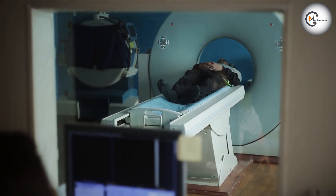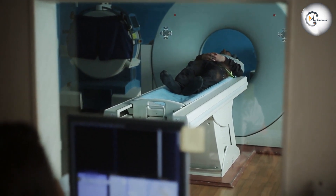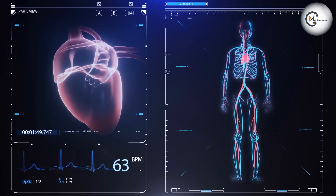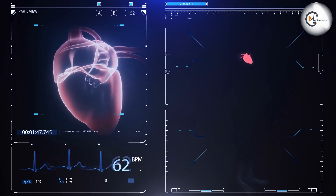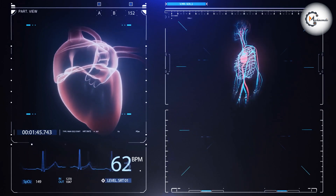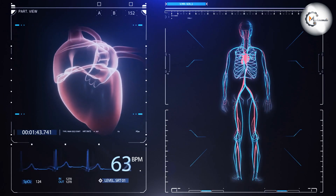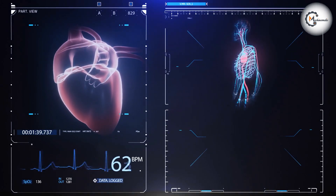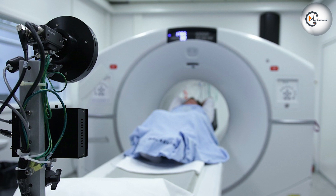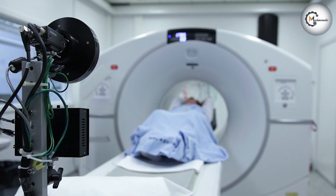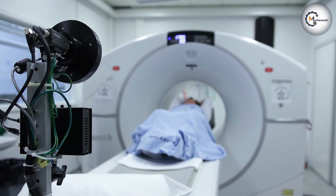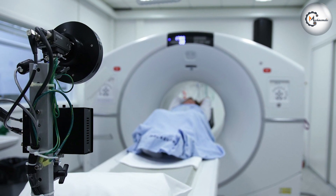The cardiac CT scan is often used to diagnose coronary artery disease, a condition where the blood vessels that supply the heart with blood become narrow or blocked. It can also detect other heart-related problems, such as heart valve disease, pulmonary embolism, and aortic aneurysm.